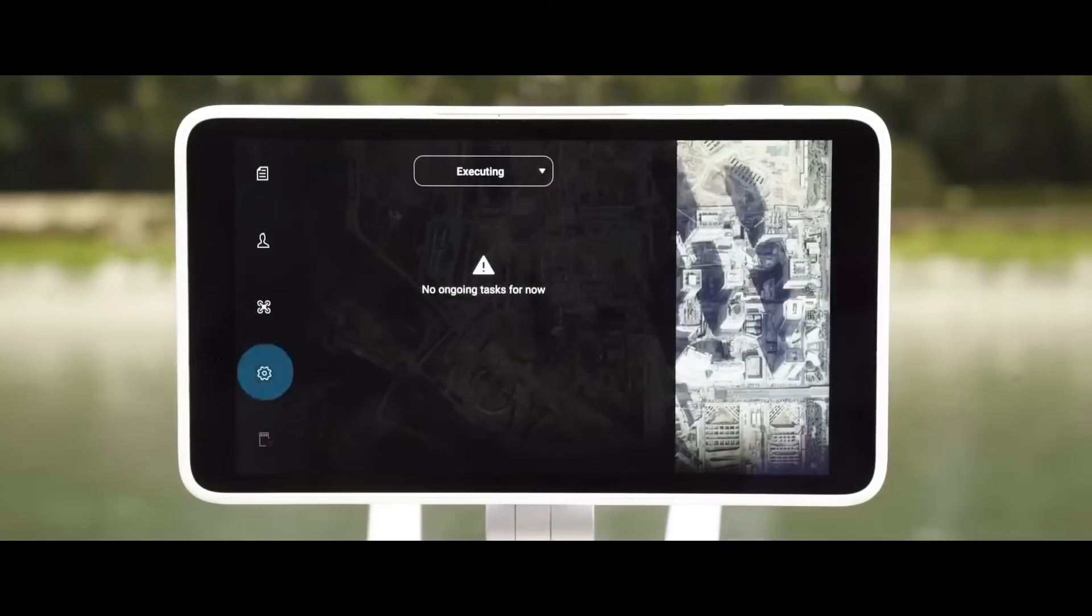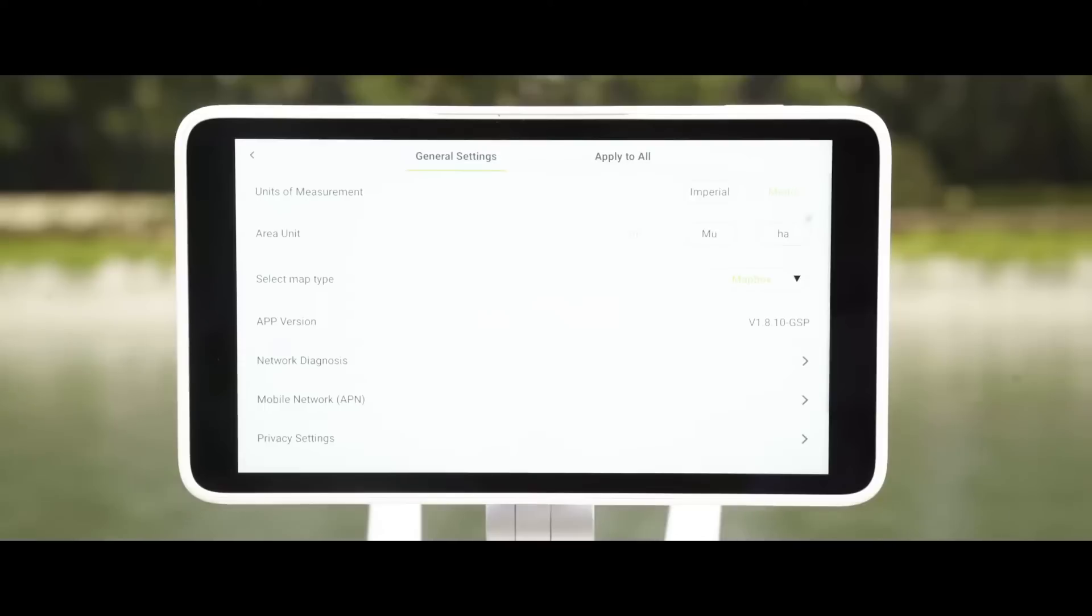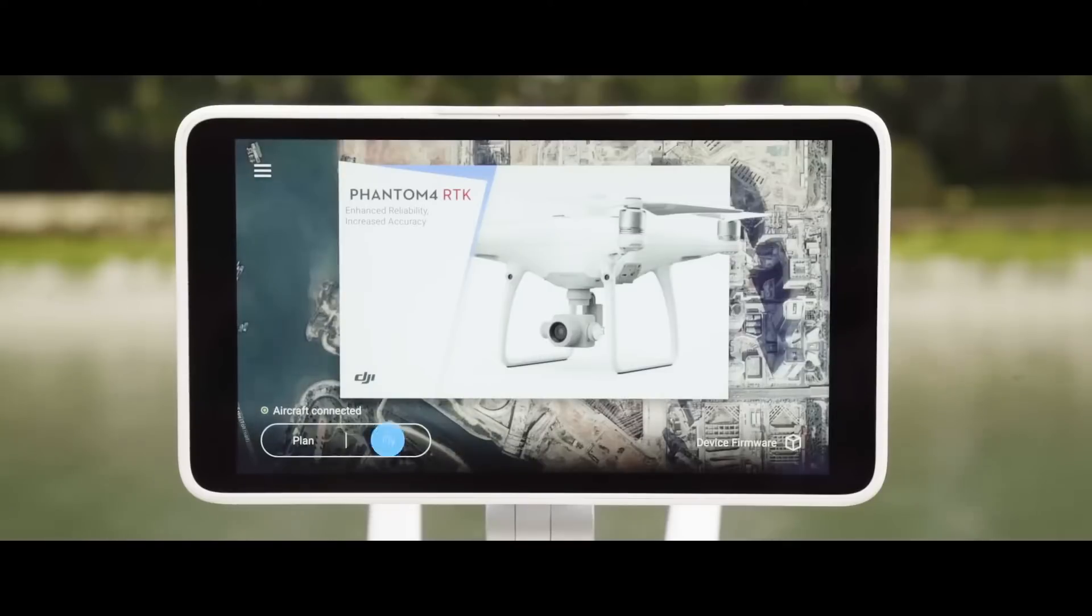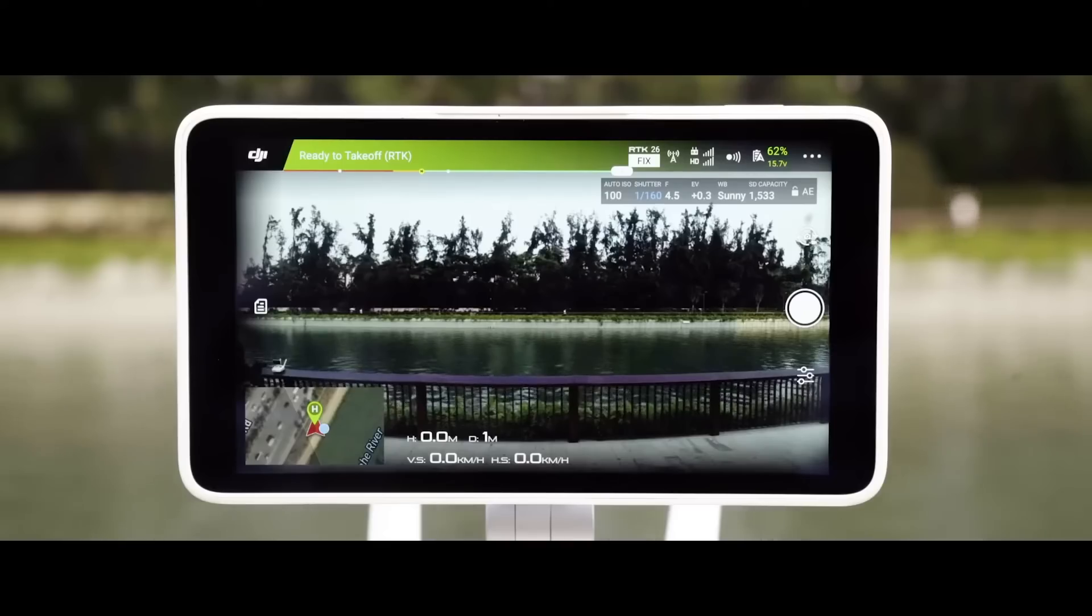Go to General Settings and then tap Network Diagnosis to make sure that the aircraft's 4G network can connect normally. Go to RTK settings.